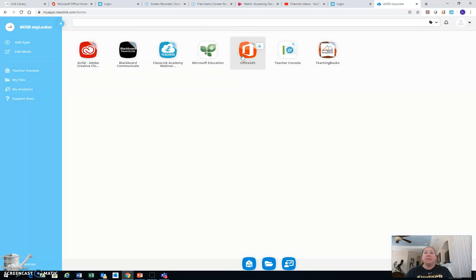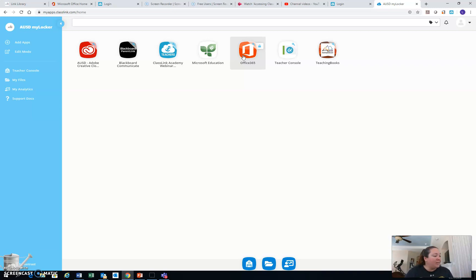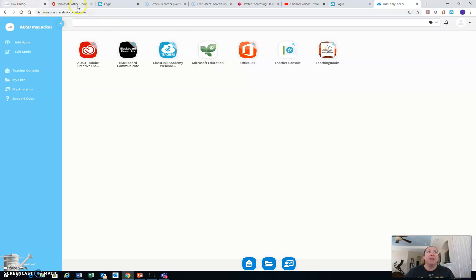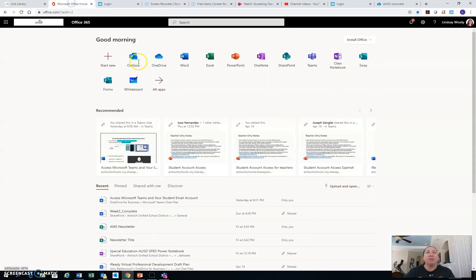It's going to ask you for your email address. What is your email address? Your email address is your student ID number at student.antiochschools.net. So once you put that in, you can access the Microsoft Office 365 tools.